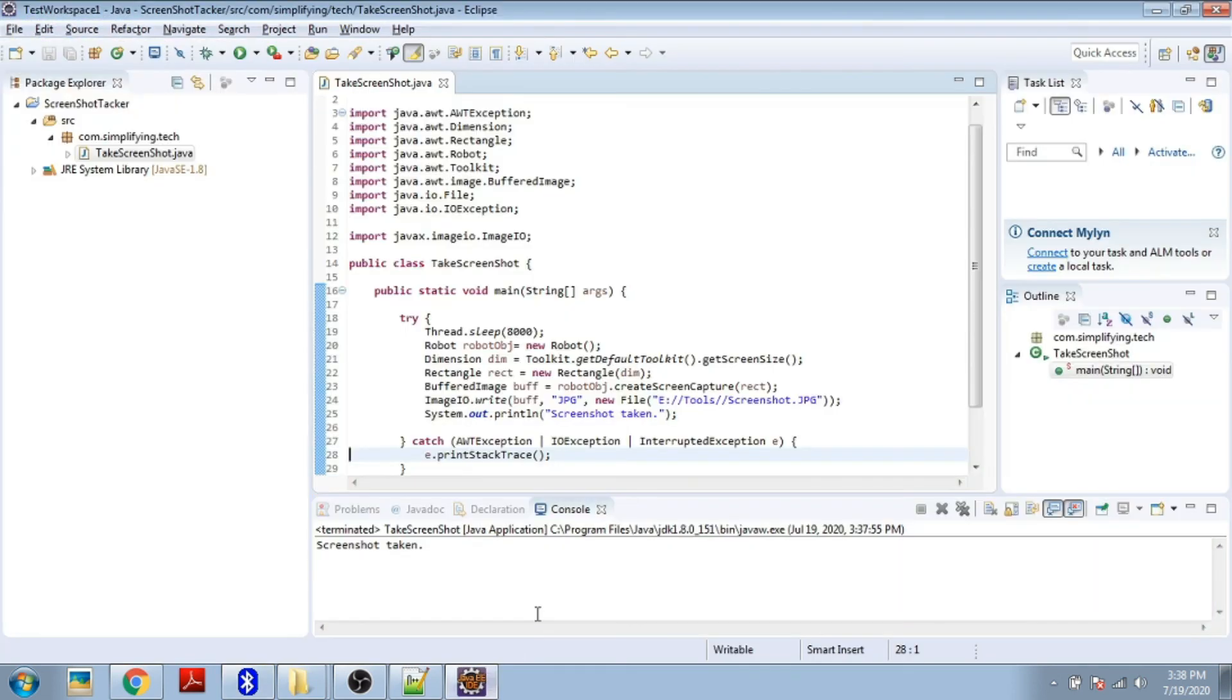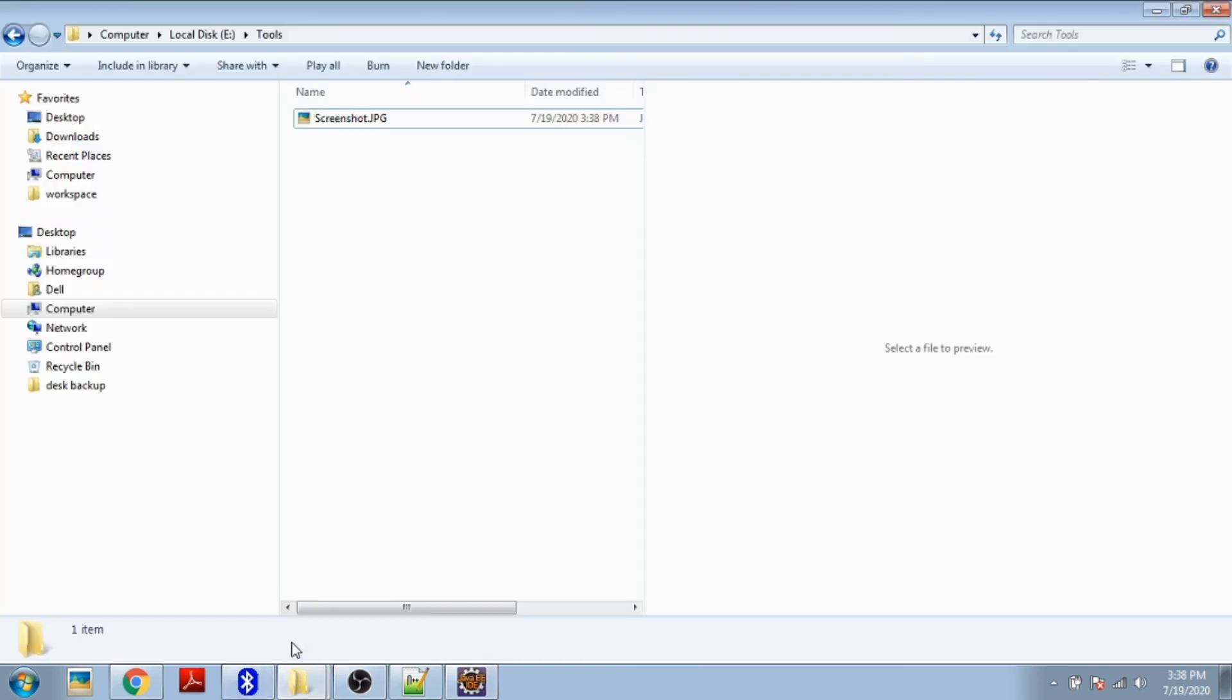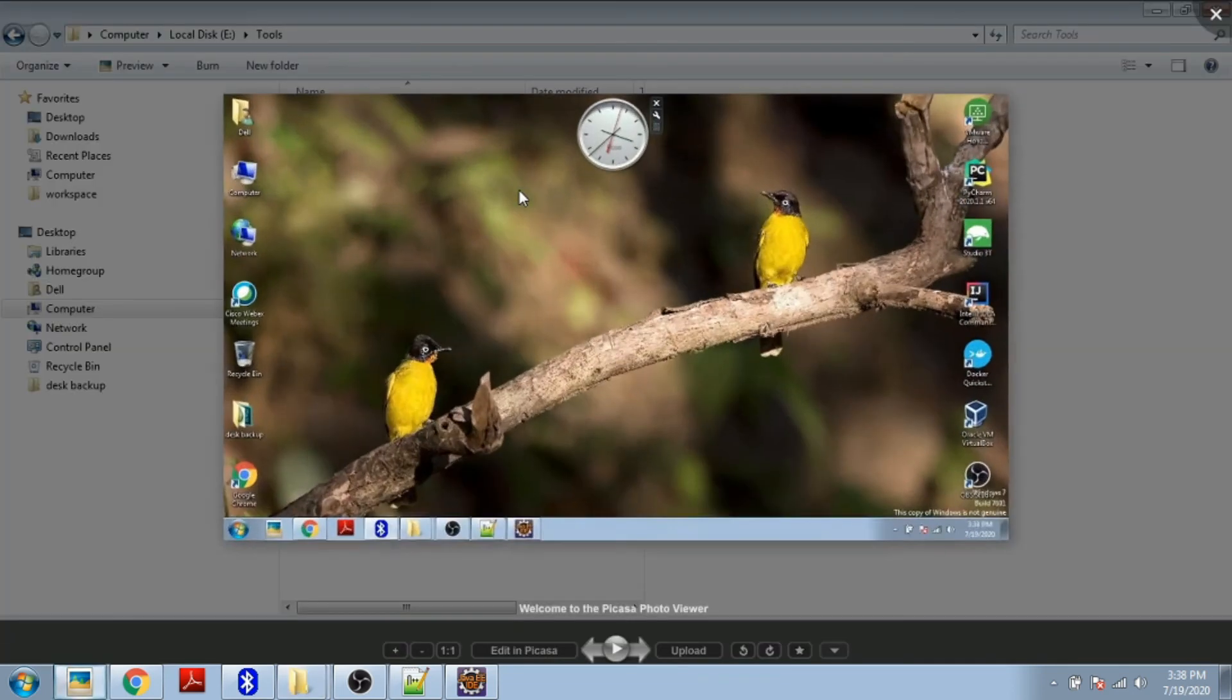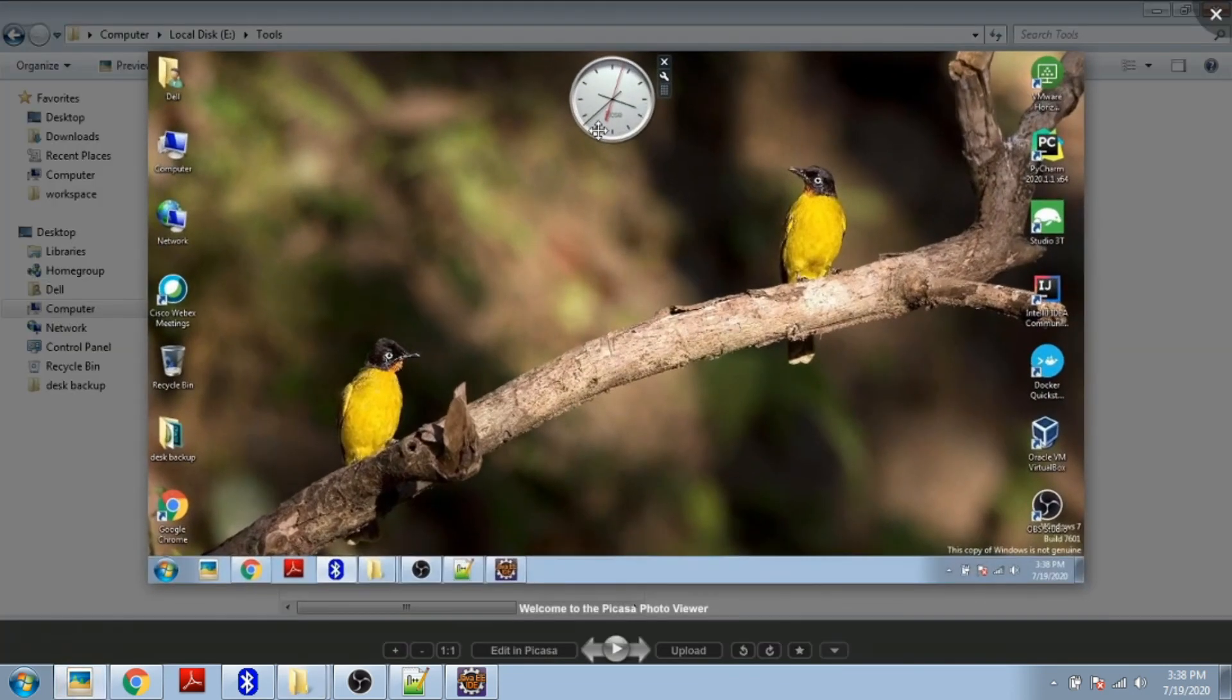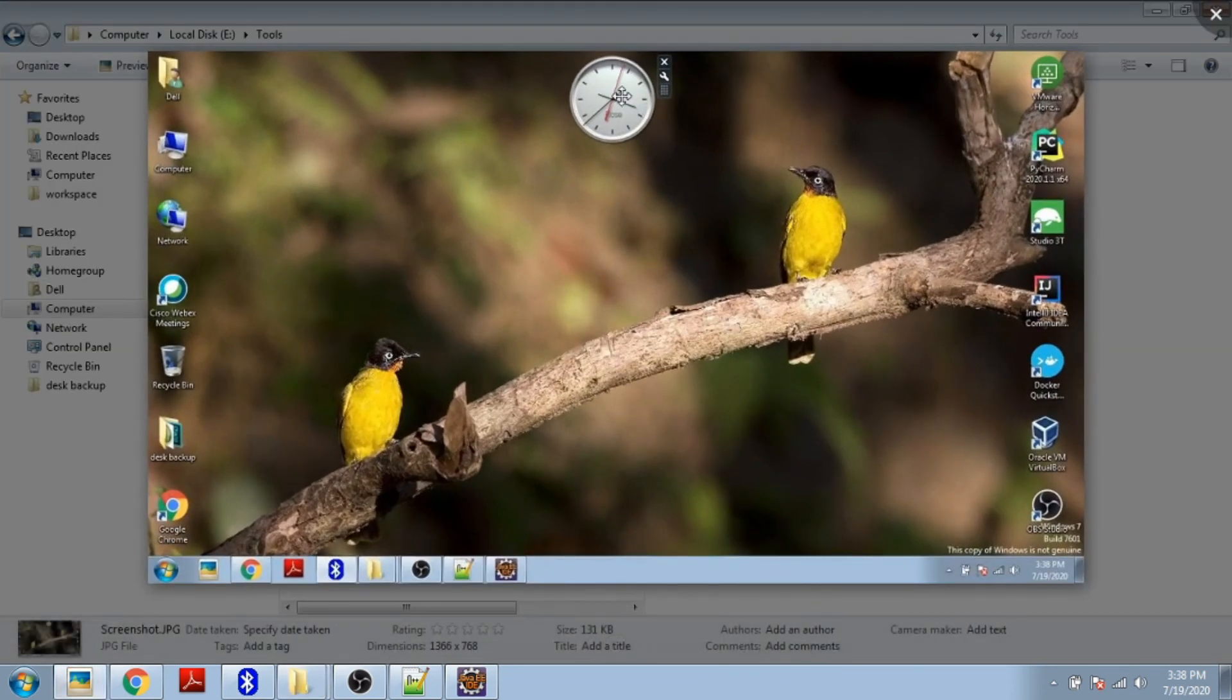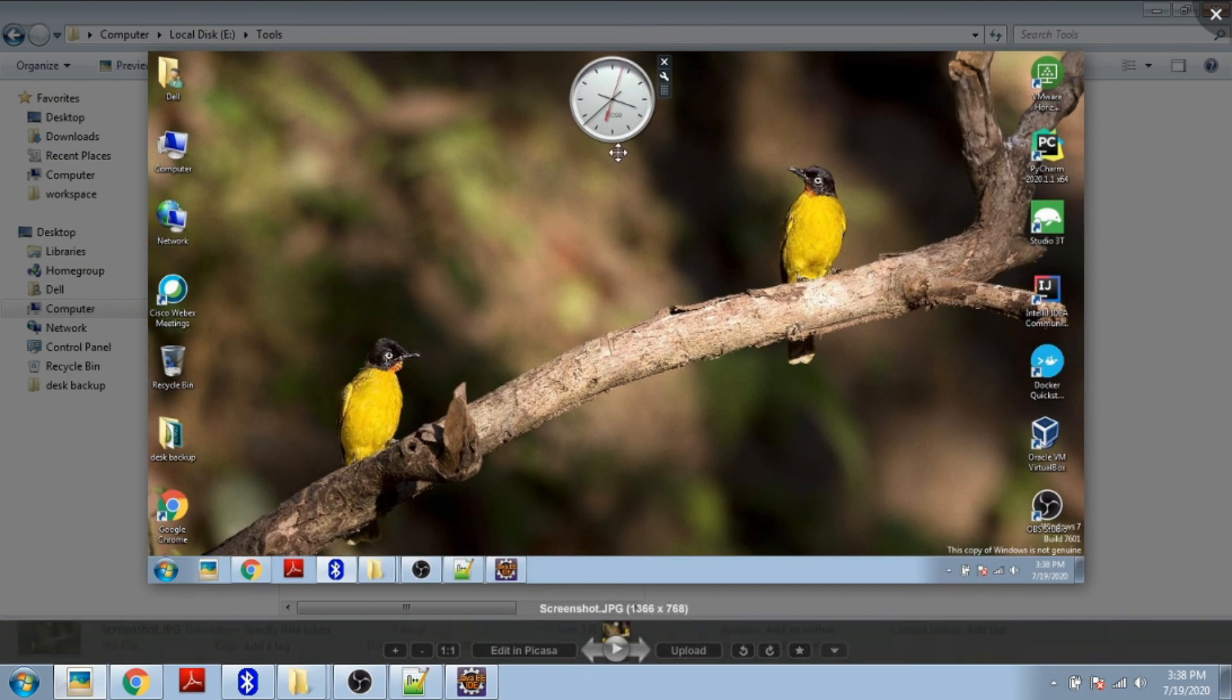The screenshot is taken. Let's go to E:\tools\screenshot. Here it is. Observe the time is the same and it captured our desktop screenshot.